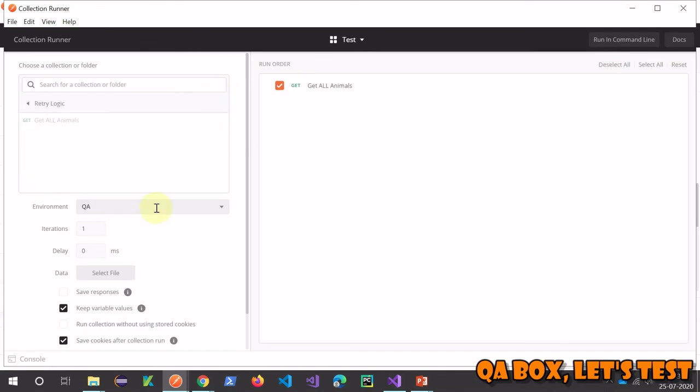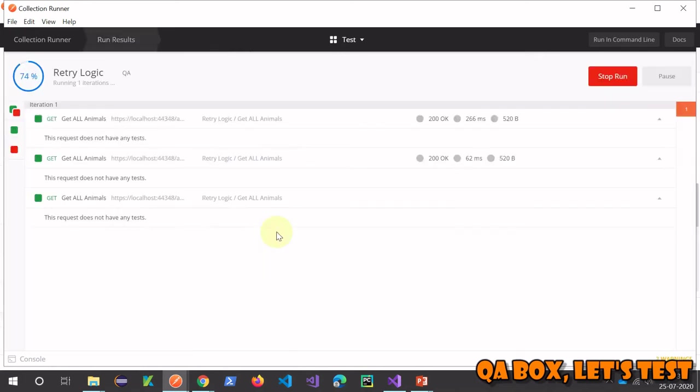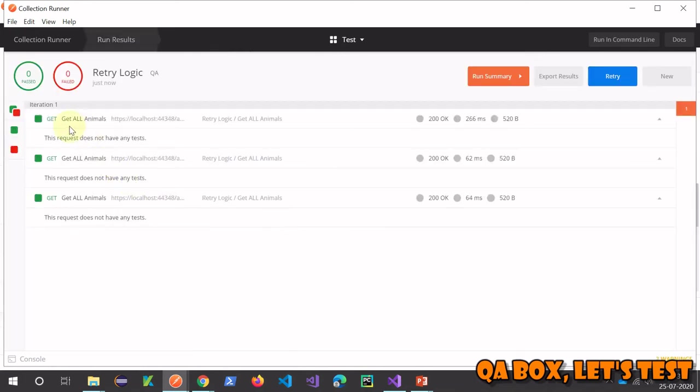All right, so we have a dependency on an environment. We have to pick any environment - let's pick QA. Click on retry logic, and you see our request has been executed three times.